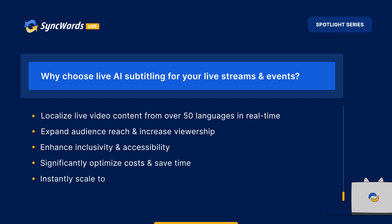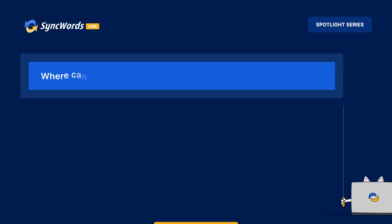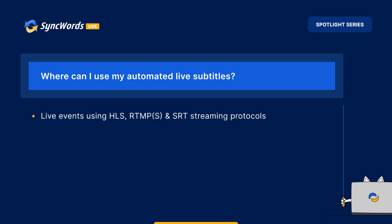To instantly scale to over 100 languages, and to improve user experience. Where can I use my automated live subtitles? Events using HLS, RTMP, and SRT streaming protocols.